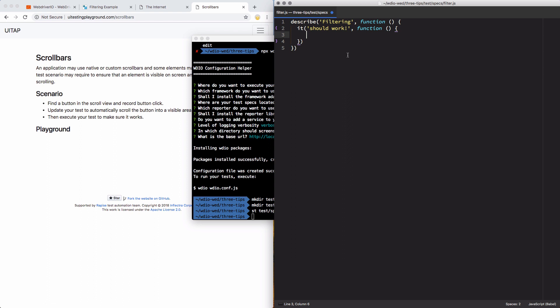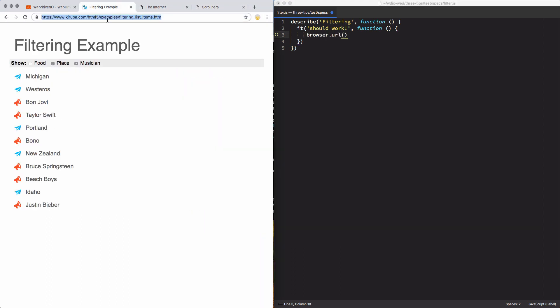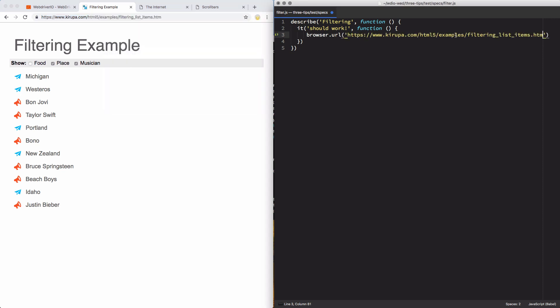Now that we've got our file made, I'm going to set up the basic describe and it blocks. Our first step is to go to the URL of the site, so I'll do browser.url. Normally I'd include this in my configuration file, but since we're running through multiple sites, I'll keep it in the specific test itself.